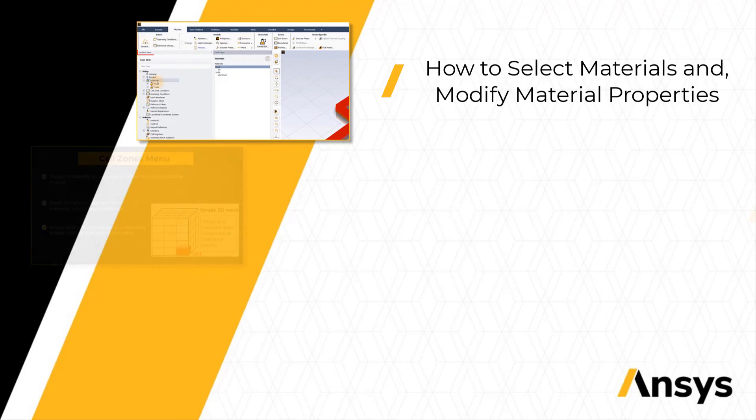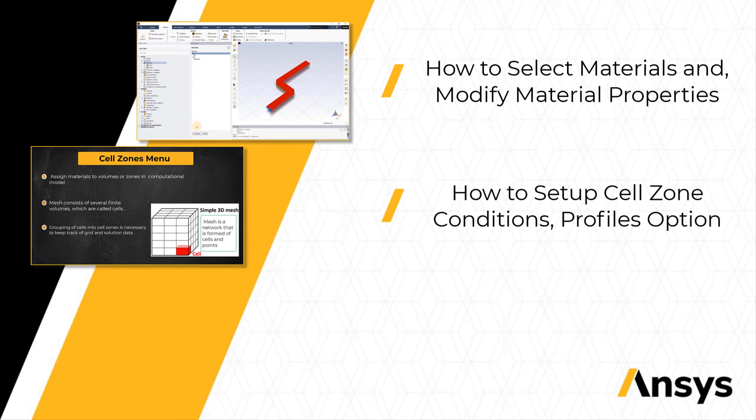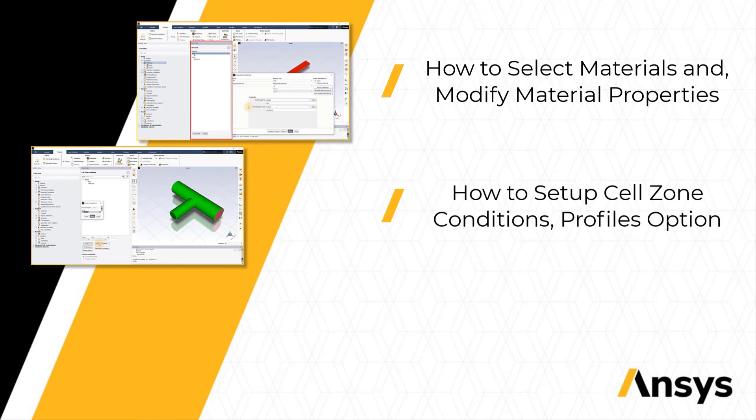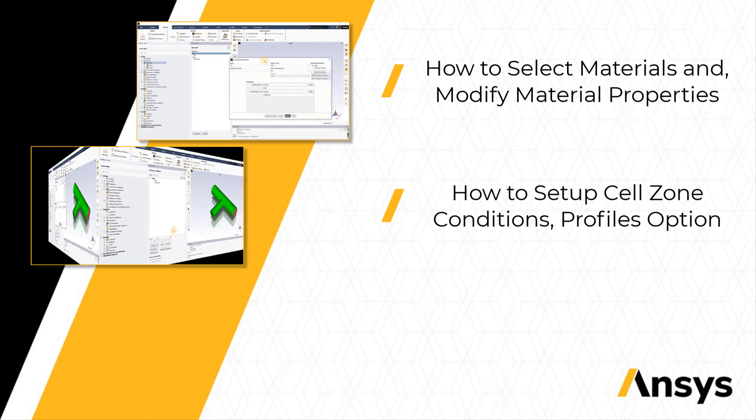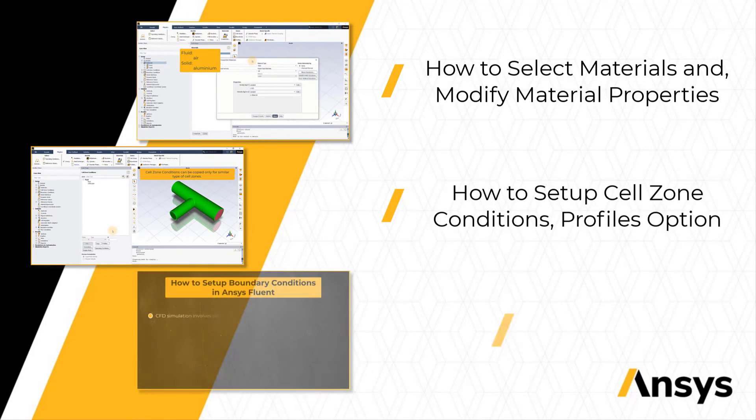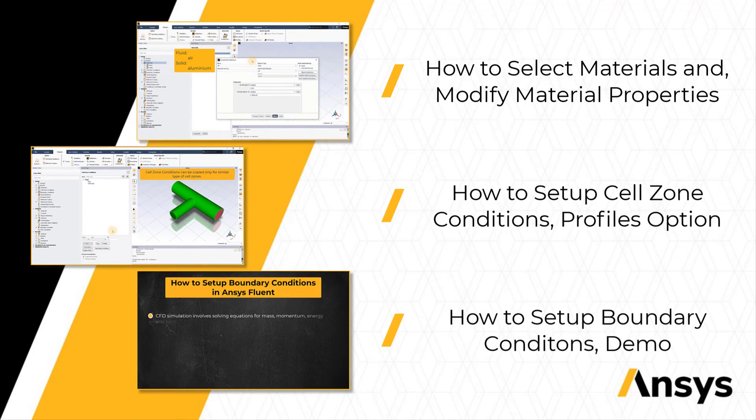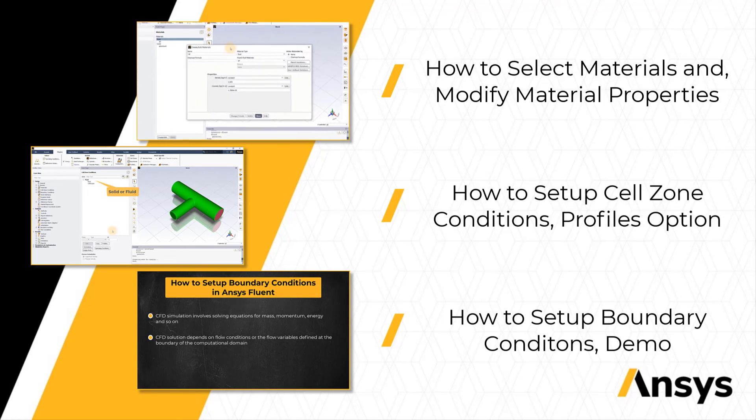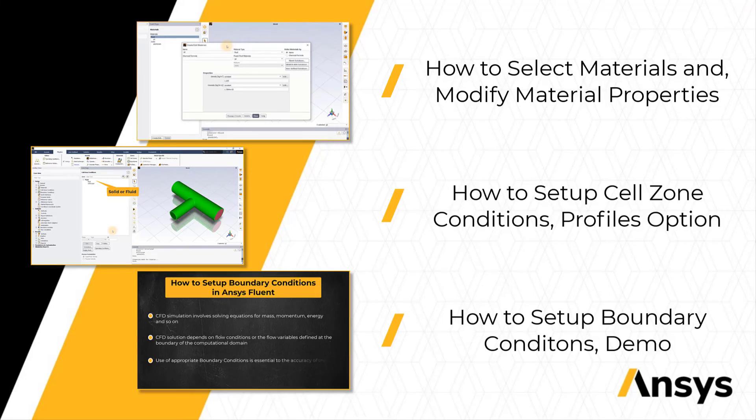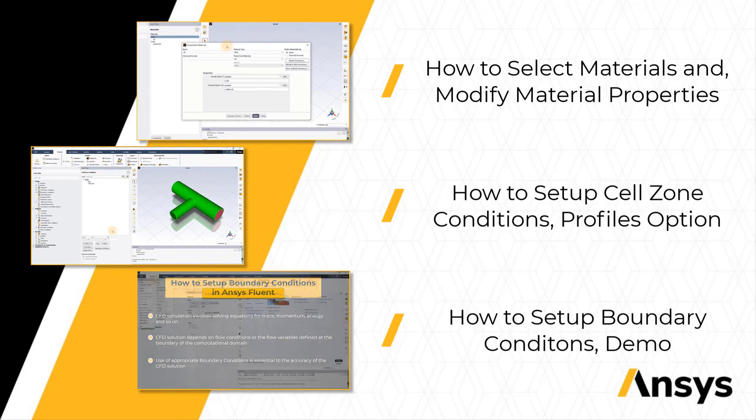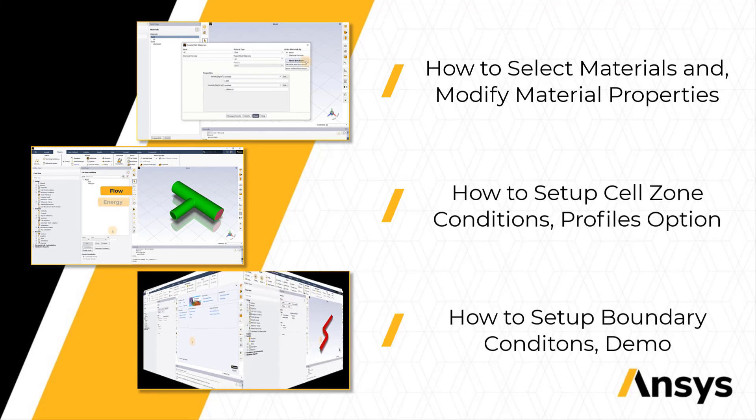Then we will learn how to set up the cell zone conditions and briefly discuss the Profiles option in the Zones group. This will be followed by a discussion on setting up and editing boundary conditions using the Boundaries option in the Zones group before finishing with a hands-on demo with specific emphasis on the use of various options in the Physics tab.